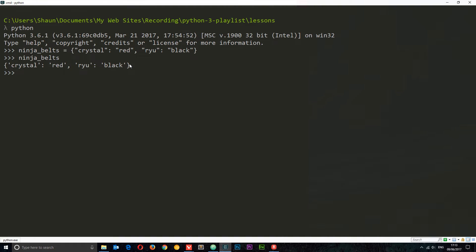What if we want to retrieve the value of one of the elements in the dictionary? We can use square bracket notation. So we say ninja_belts, square brackets, then whatever key we want to find the value for. I'm going to pass in 'crystal' — it's going to be in quotes — and this should return 'red', which it does. Likewise I can do 'Ryu' and it returns 'black'.